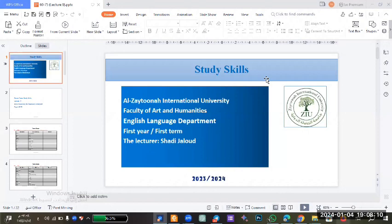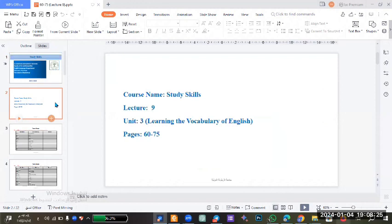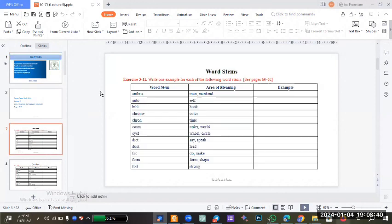Good evening. Today we have Lecture 9 in the course Study Skills. In the last lecture we studied the word stem in Unit 3, learning the vocabulary of English. There are some exercises about the word stem and here is one of these exercises.